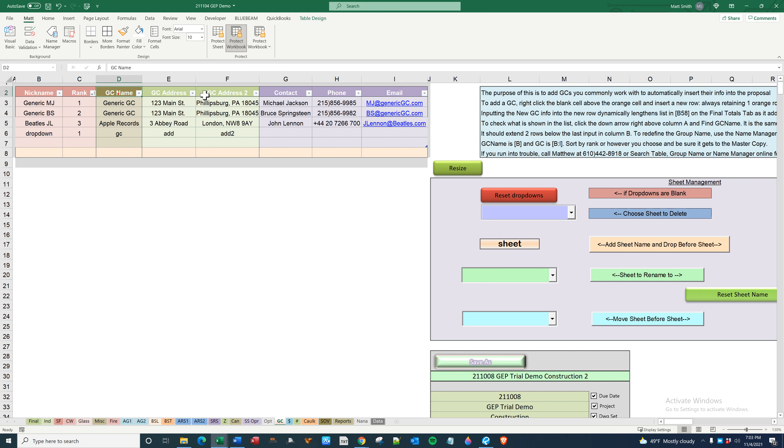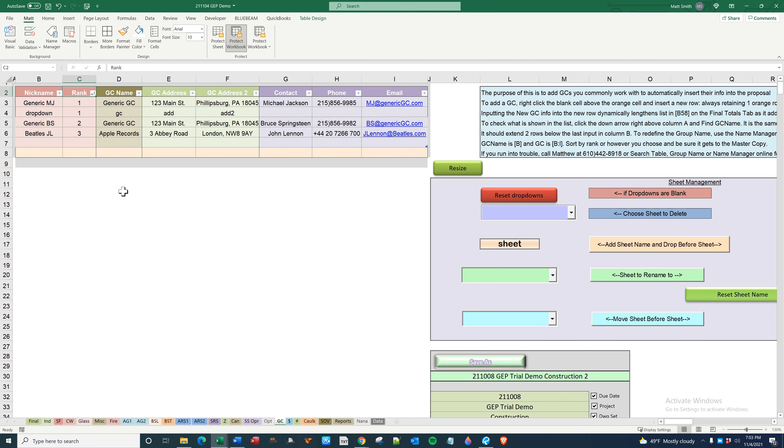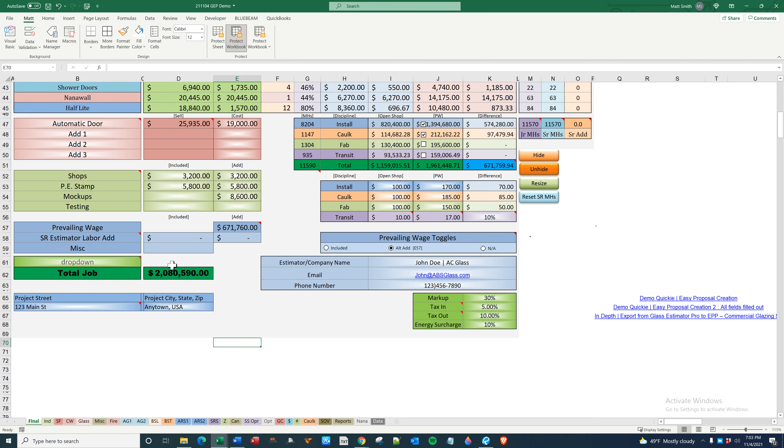This is what will show up on easy proposal. You can rank, bring your ones up smallest to largest. So now the dropdown will be the second one. Do that right before you send out and it'll populate.